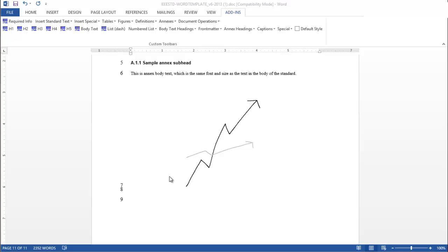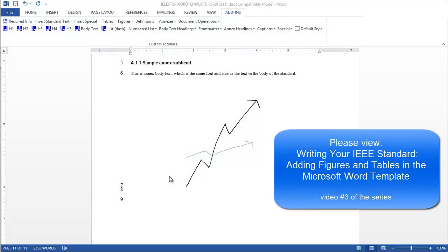For a refresher on inserting figures, please view writing your IEEE standard, adding figures and tables in the Microsoft Word template.